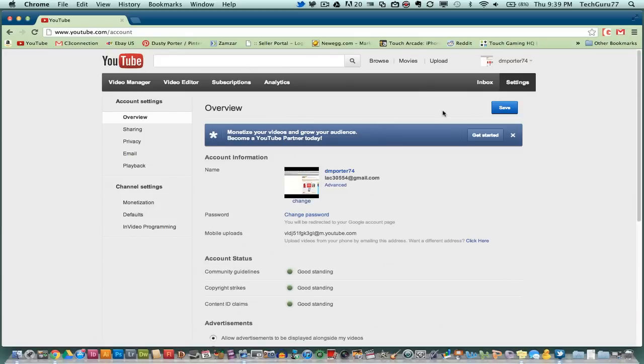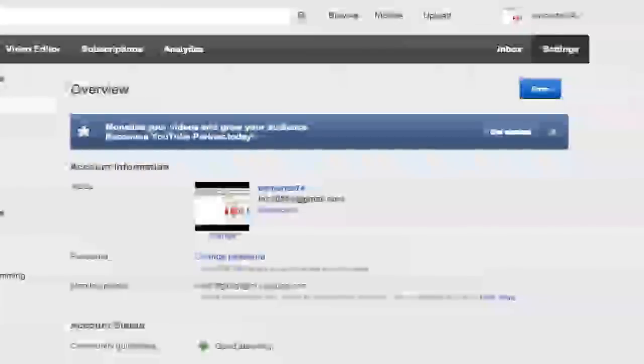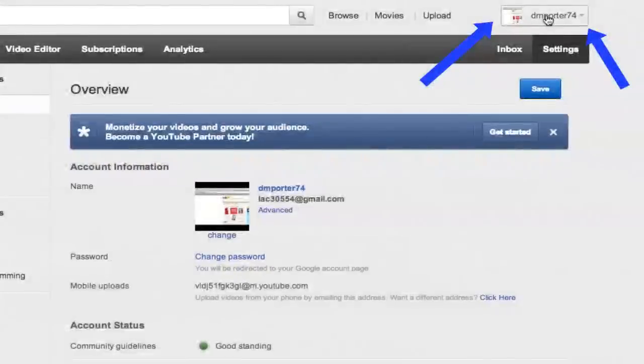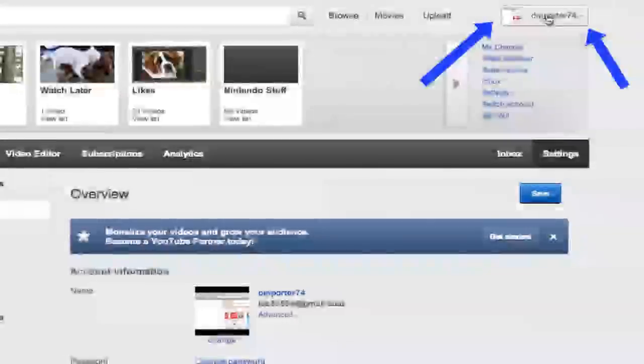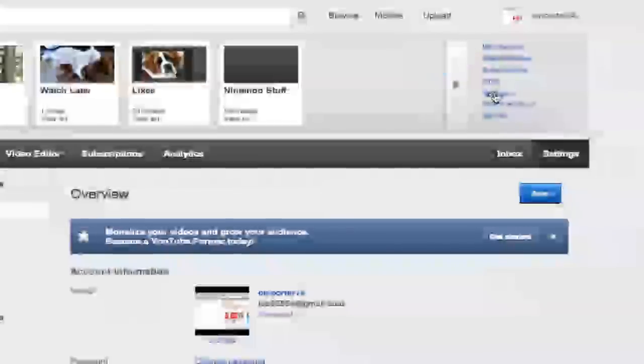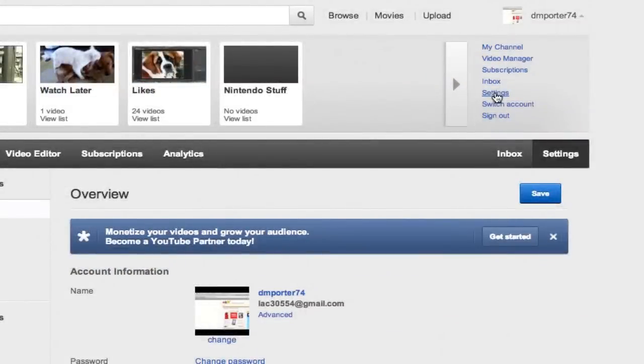Once you have done that, you will see in the upper right hand corner your YouTube username. You will then click on that down arrow on top of your username and go down to the settings option. Click on settings.